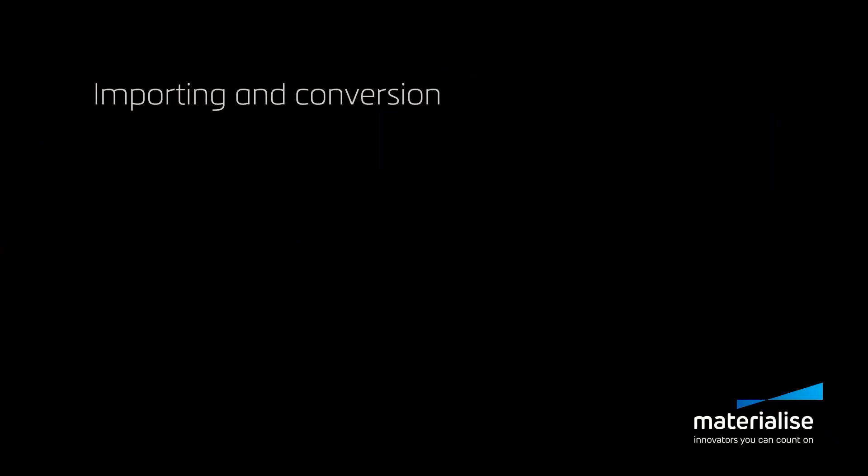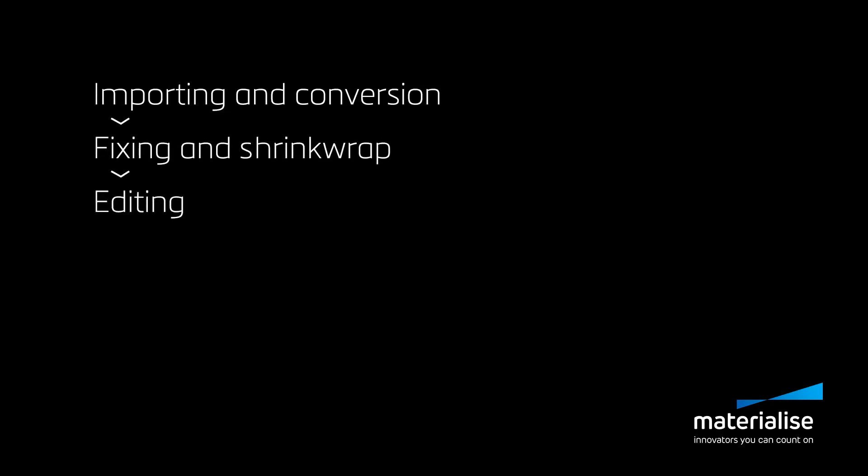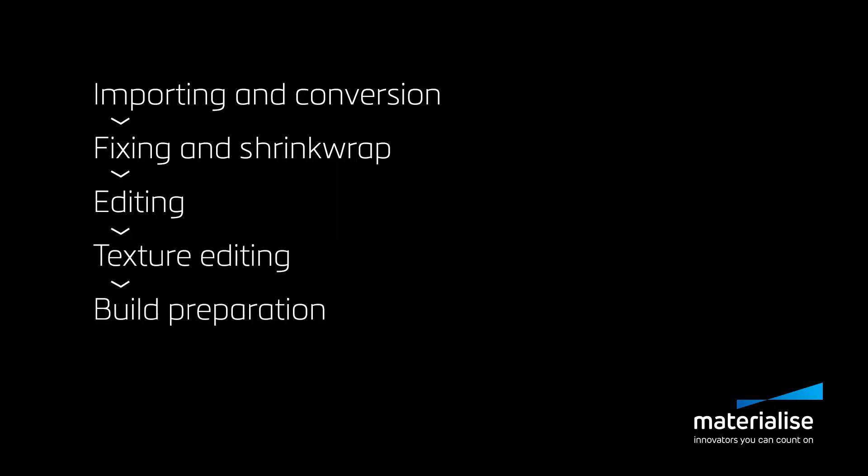A typical workflow for color printing follows these steps: importing and conversion, fixing and shrink wrap, editing, texture editing, build preparation, and export to printing.